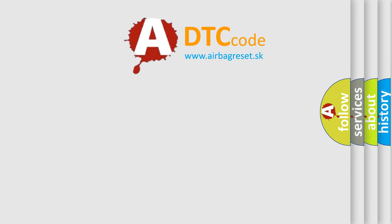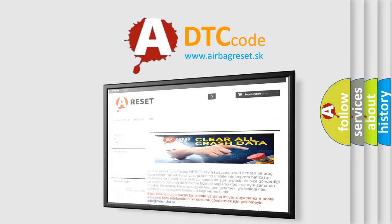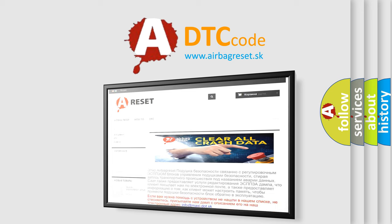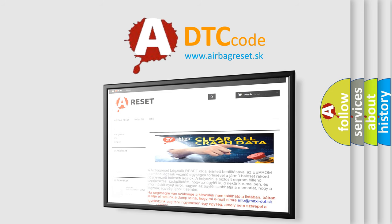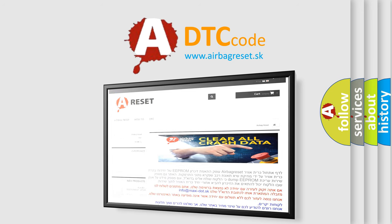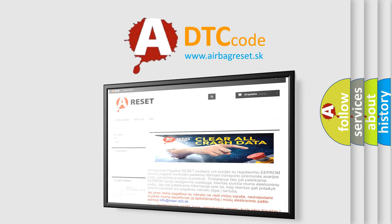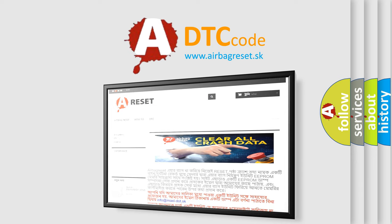The airbag reset website aims to provide information in 52 languages. Thank you for your attention and stay tuned for the next video.